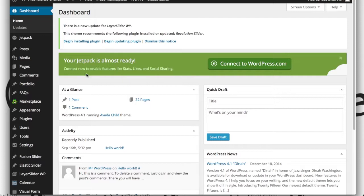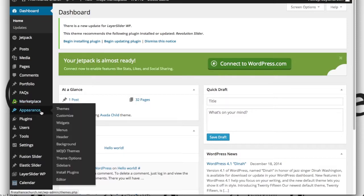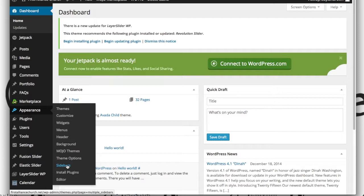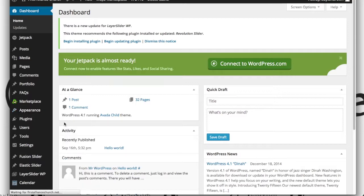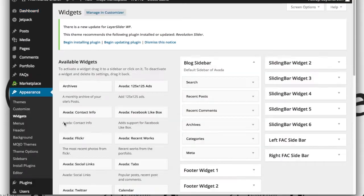You're actually going to hover over appearance and you're going to click on widgets. That's right, nothing actually about sidebars. Do not click sidebars down here. We're modifying the sidebars through the widgets. This is the default way WordPress has always worked. The fact that this said sidebars down here is simply an option that this theme came with that we're not using because it's a little bit advanced and I don't want to confuse you guys.